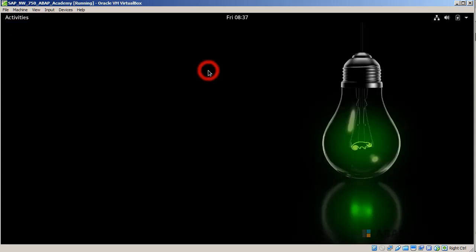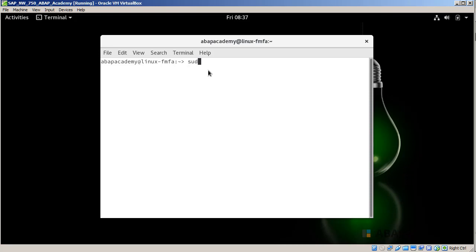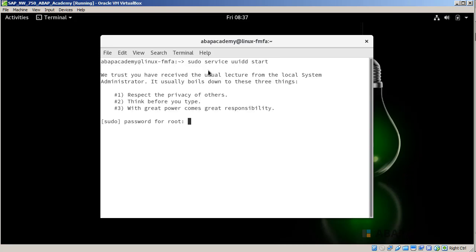Double-click on that Terminal window. What I will try to do is start up this uuidd service. I will do the sudo command: 'sudo service uuidd start'. Hit Enter. We trust you have received the usual lecture from the local system administrator. We need to provide our super user password - my password is abab777. Hit Enter and it's already done.